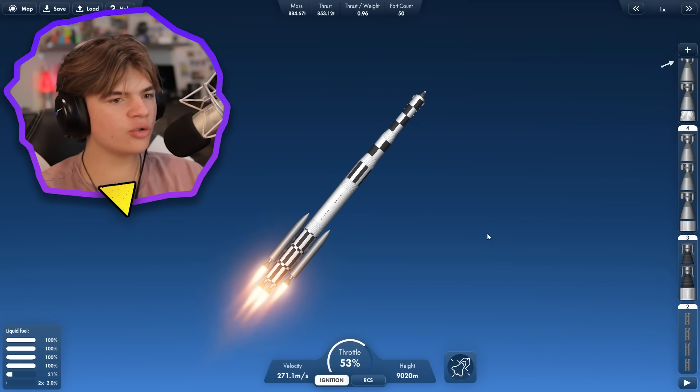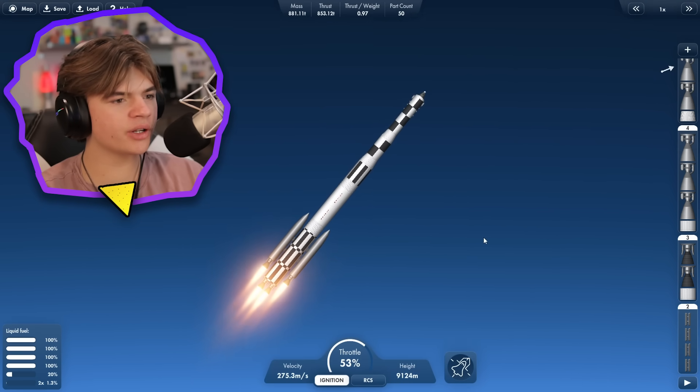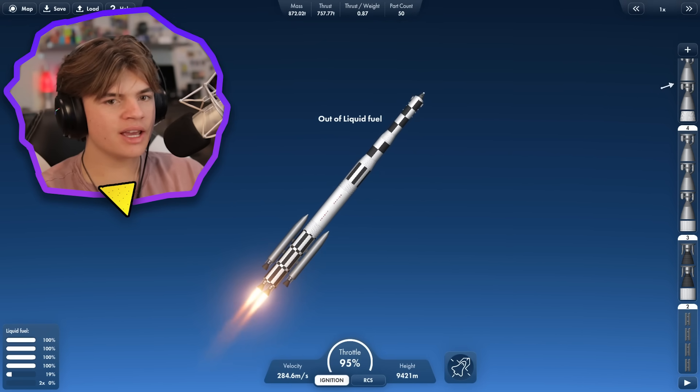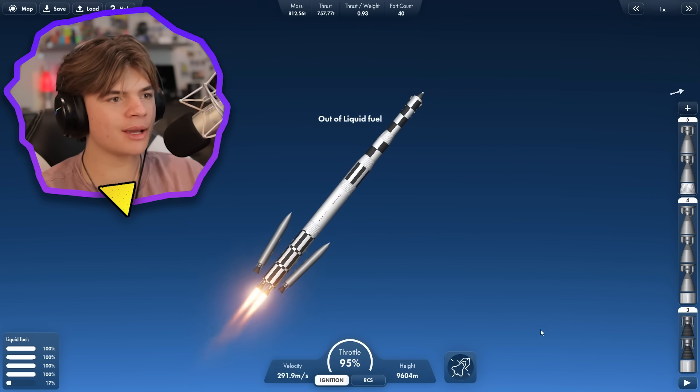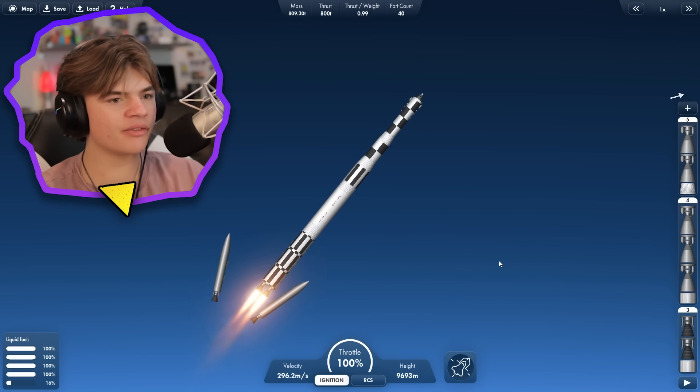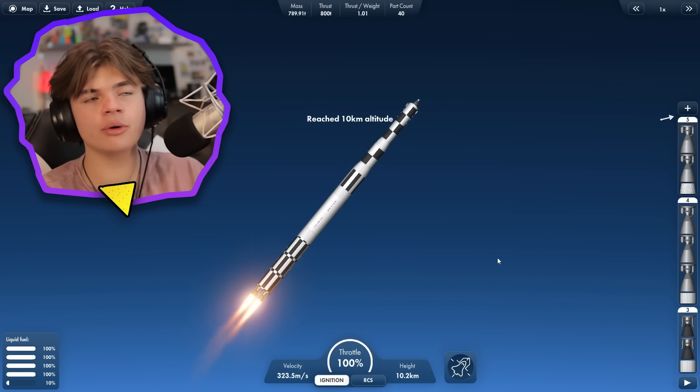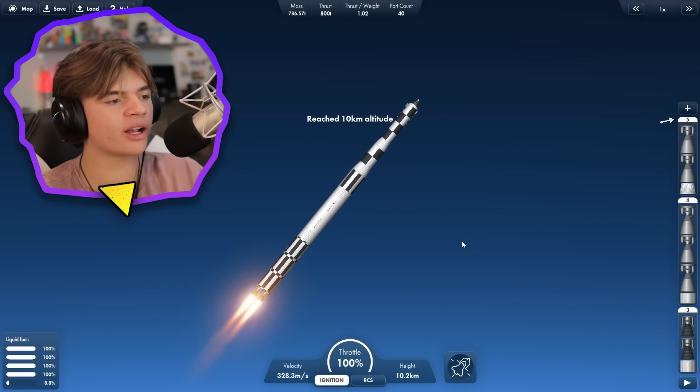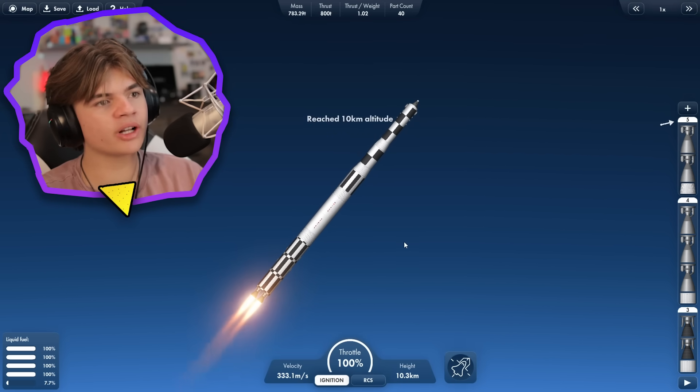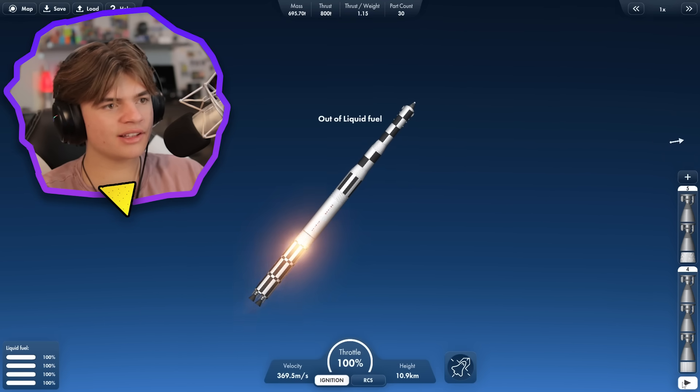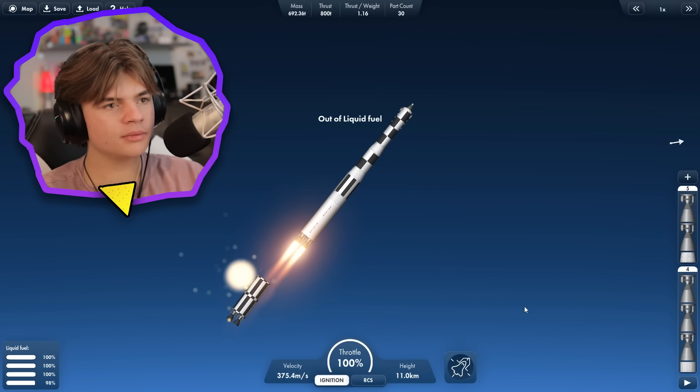Okay, so I'm actually controlling the throttle pretty well, and I think that our side boosters are actually going to run out first. Yes, so I timed the throttle right this time, so we can break those off now. That'll help us get every last bit of fuel out of this rocket, which we're going to need. Okay, first stage out, second stage go.